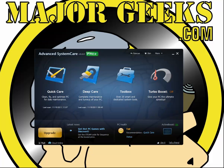Hey everybody, Tim Tibbetts here with MajorGeeks.com, and today we're going to take a look at the new version 5 of Advanced System Care Free.